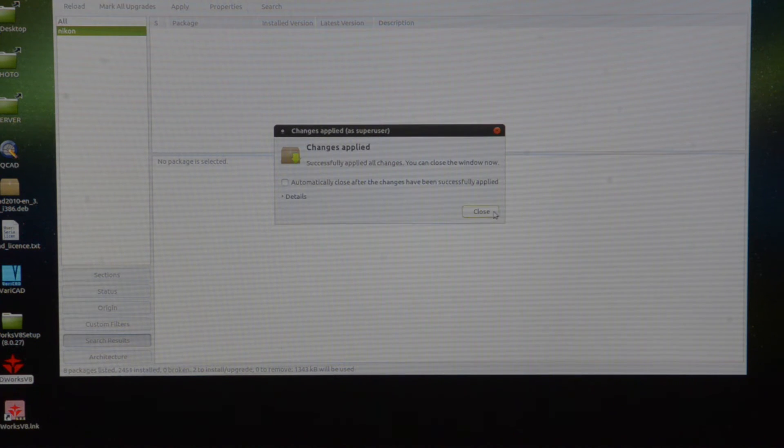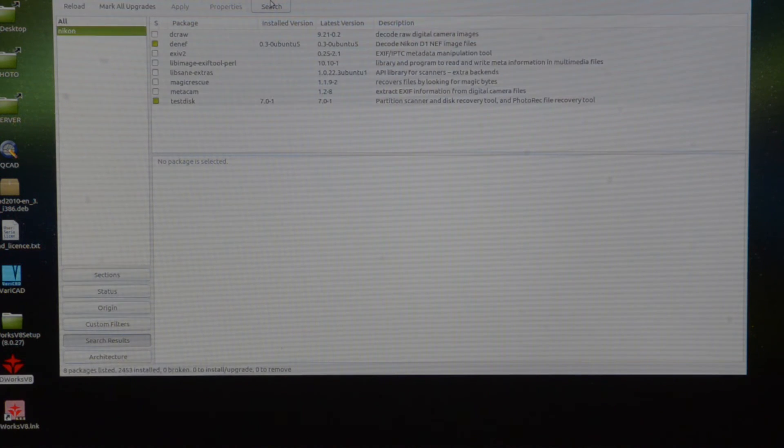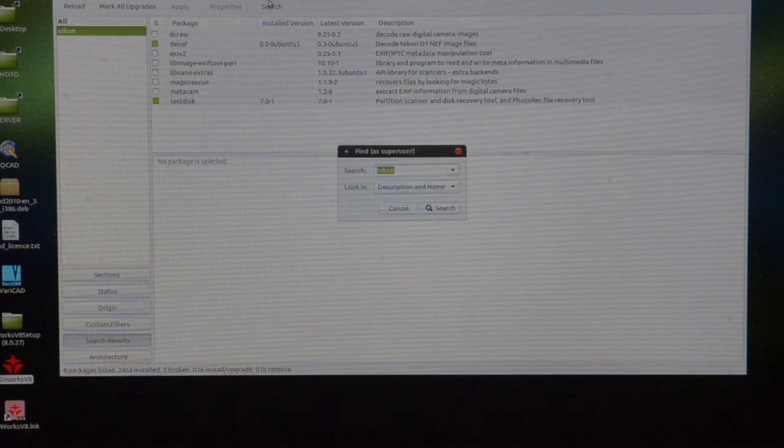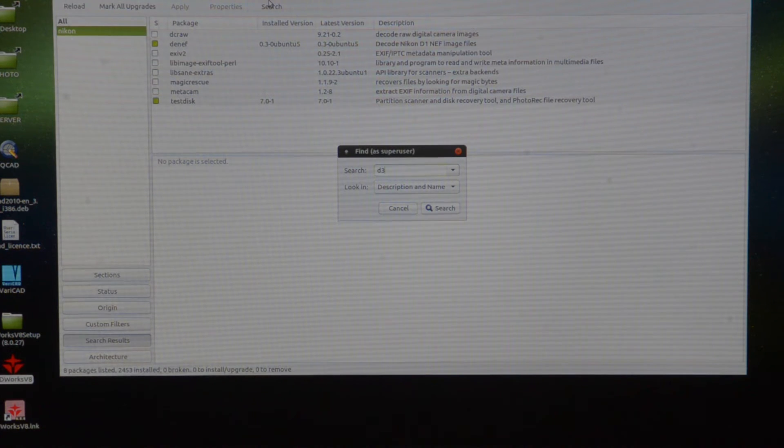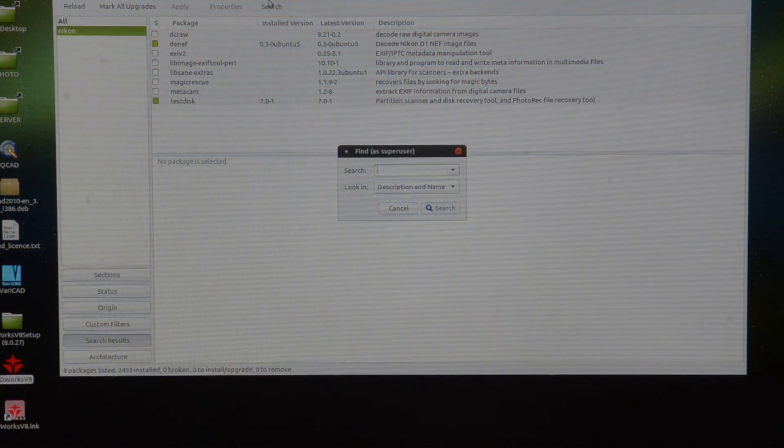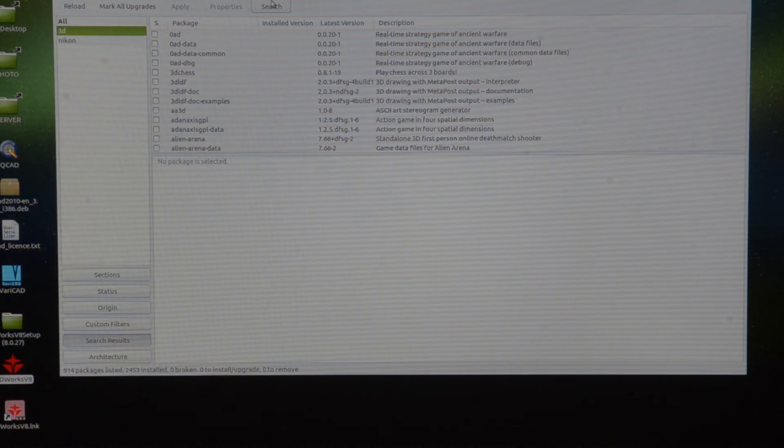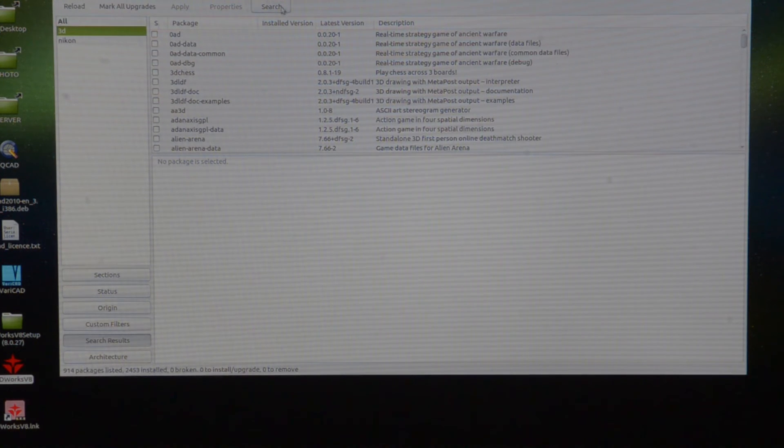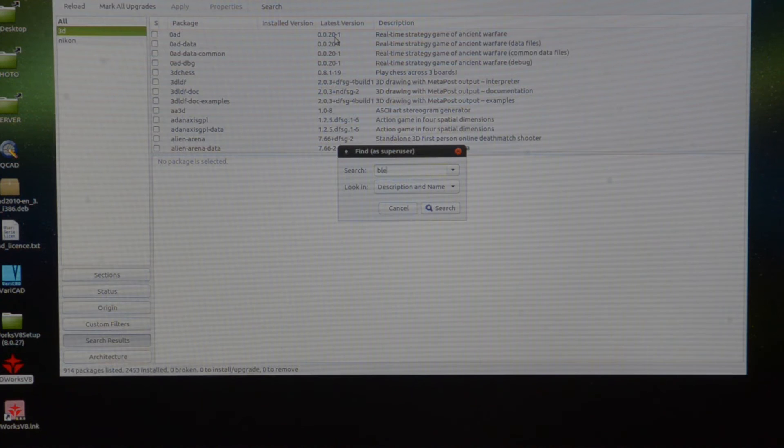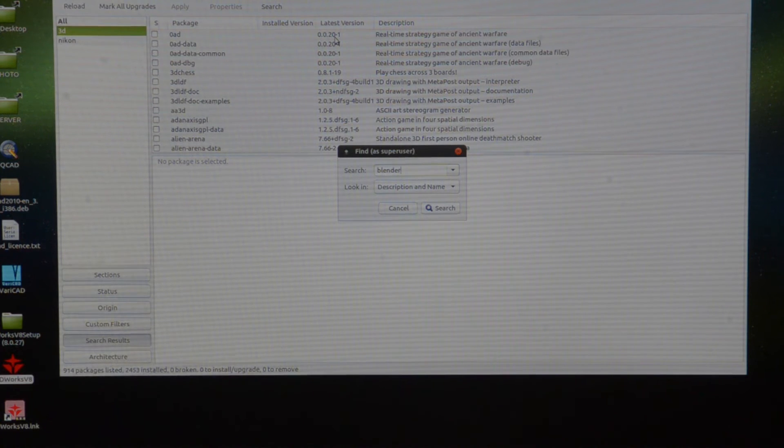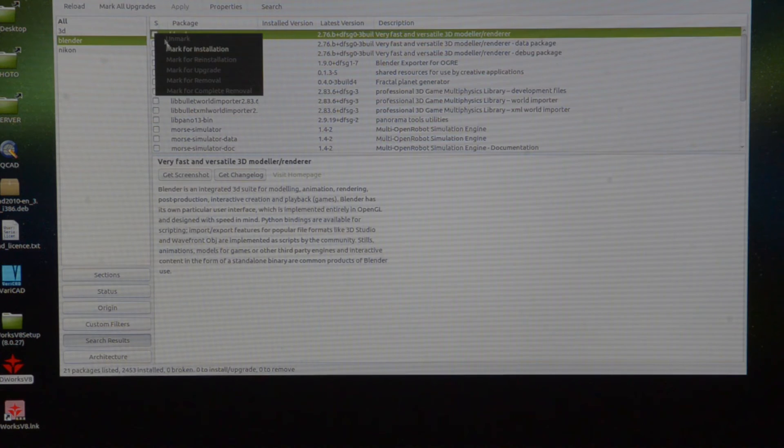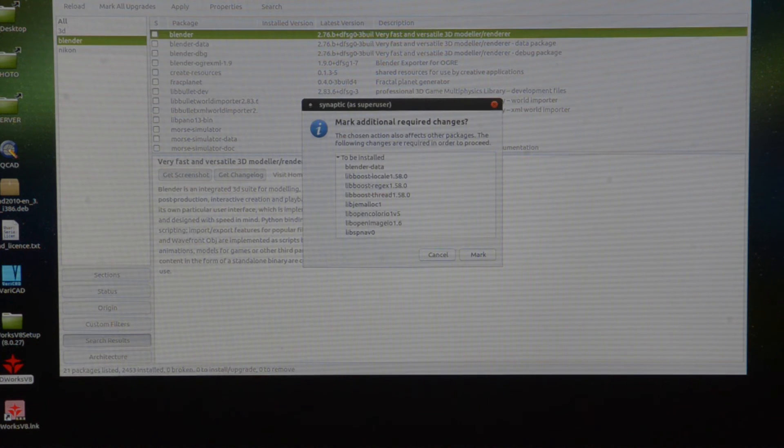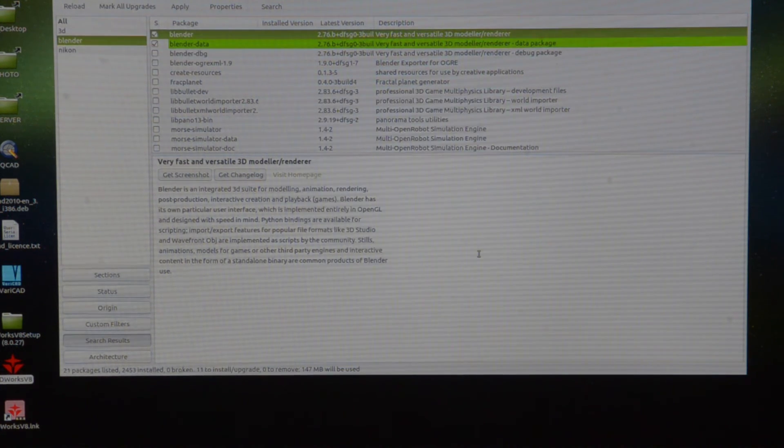Okay, so let's do something else. How about Blender? Okay, so I can click on Blender and it's going to install a whole lot of other bits and bobs. Right, it's going to download and install that.